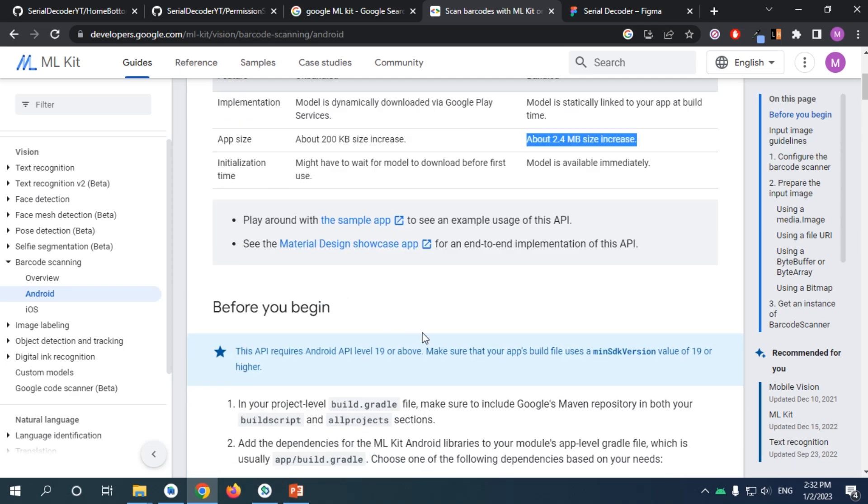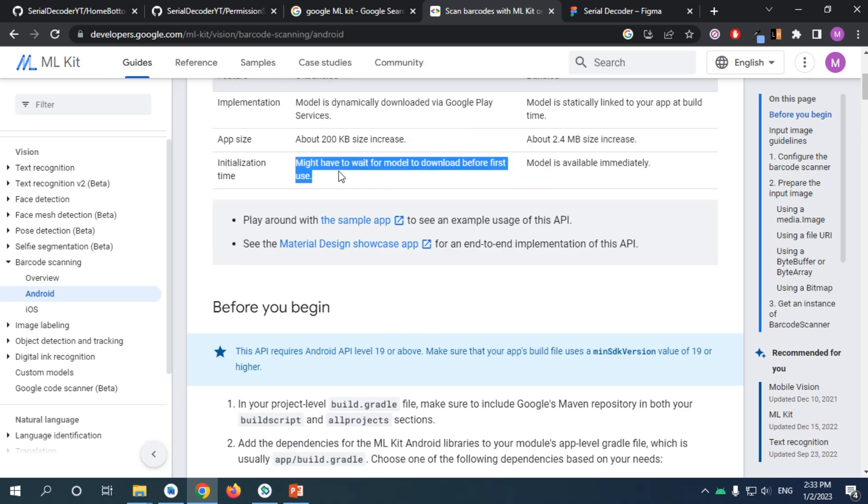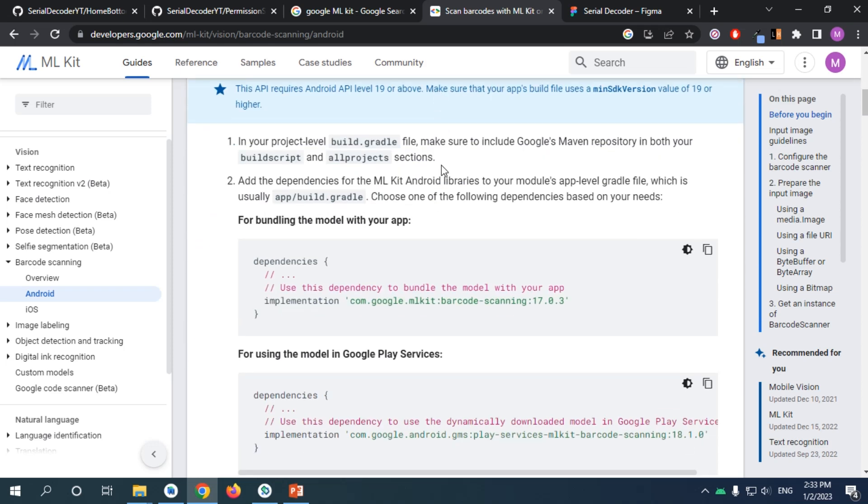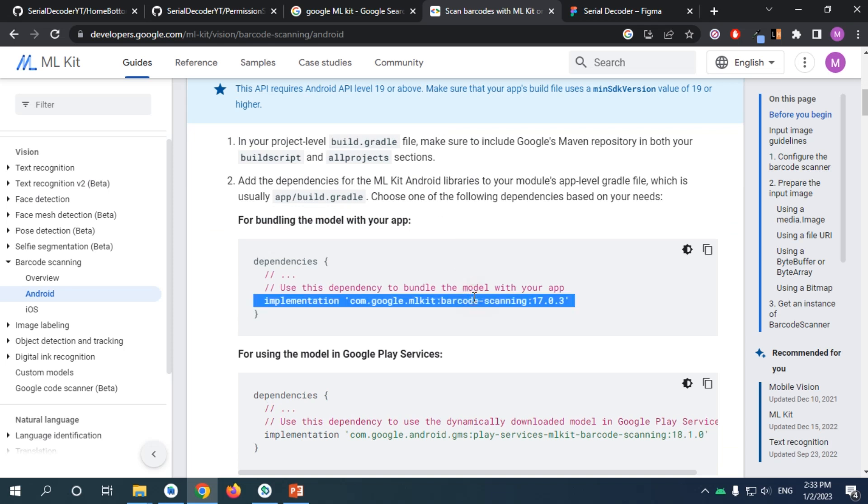The bundled version can work immediately, while the unbundled one requires an internet connection to download the model from Google Play Services. To begin, I will bundle the Machine Learning Kit with my app, so I'm going to use this one. But if you want to use Google Play Services, you can.